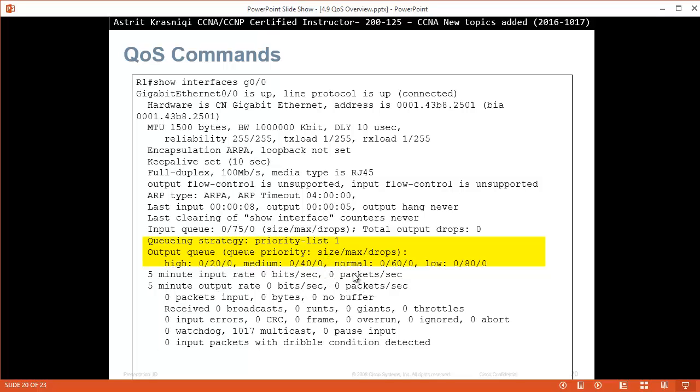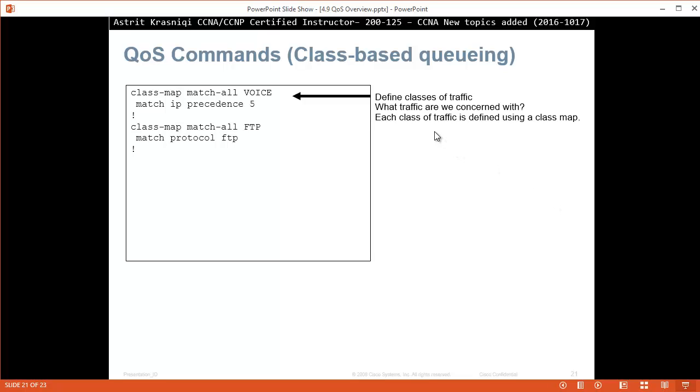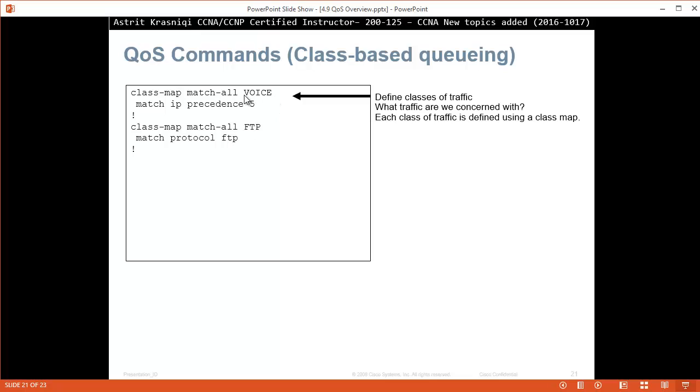If you want to make class-based queuing, first what we have to do is we define the classes. What traffic are we concerned with? Each class of traffic is defined using a class map. So we start with class map global configuration mode and we say match all voice, we match IP precedence 5. Then class match all FTP, match protocol FTP. So we are creating classes. We match all, so class voice, this is just a name that we are given, and we are matching with anything that has been marked with precedence 5. And here we are matching all FTP traffic with the protocol FTP.